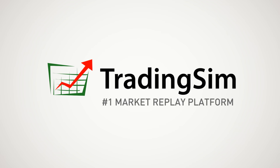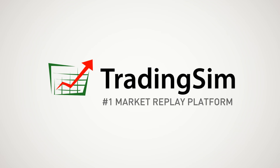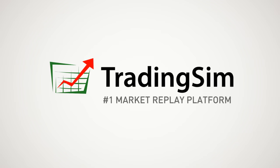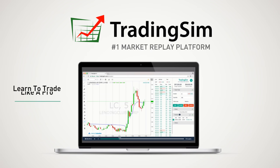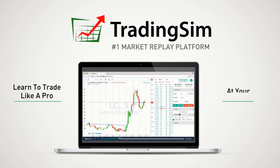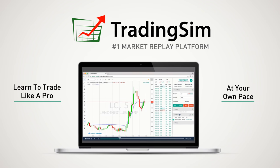TradingSim, the number one market replay platform in the world, where you can learn to trade like a pro at your own pace.